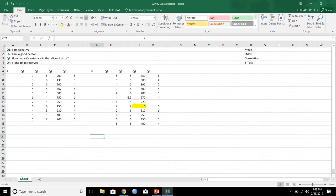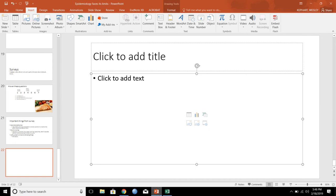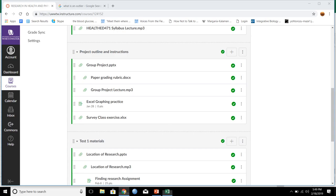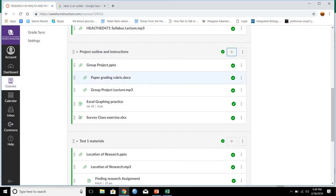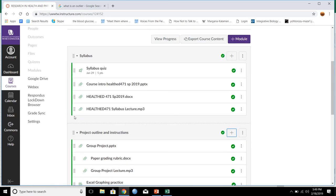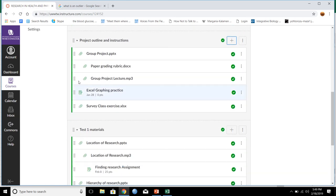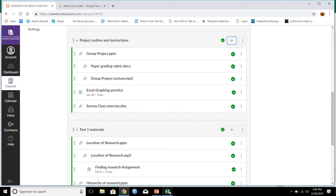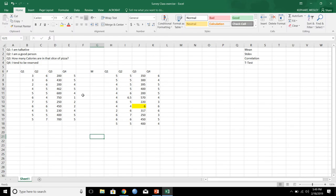So this right here, this survey class exercise Excel, you can locate that. Here in like research and health, well our Canvas course, it's under project outline and instructions. So survey class exercise. So you can get this document and just follow along so that you know how to do these things.